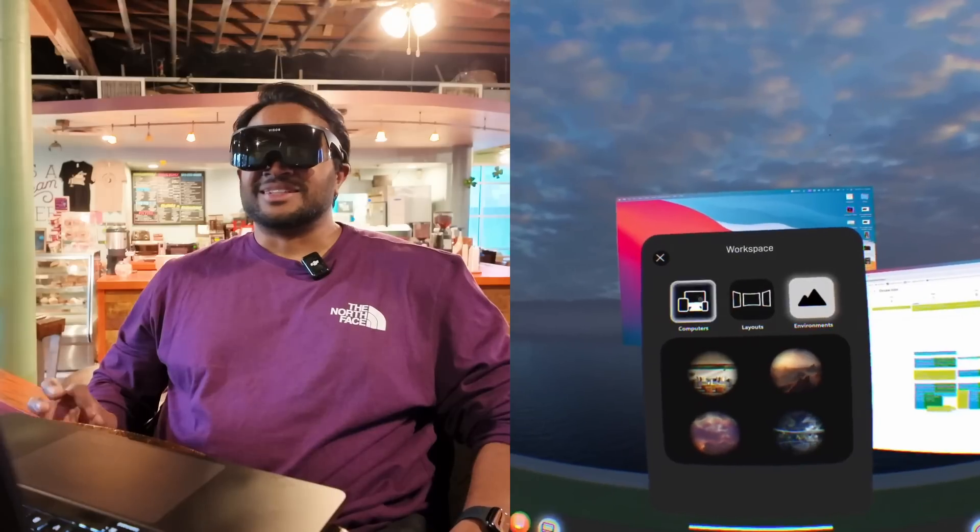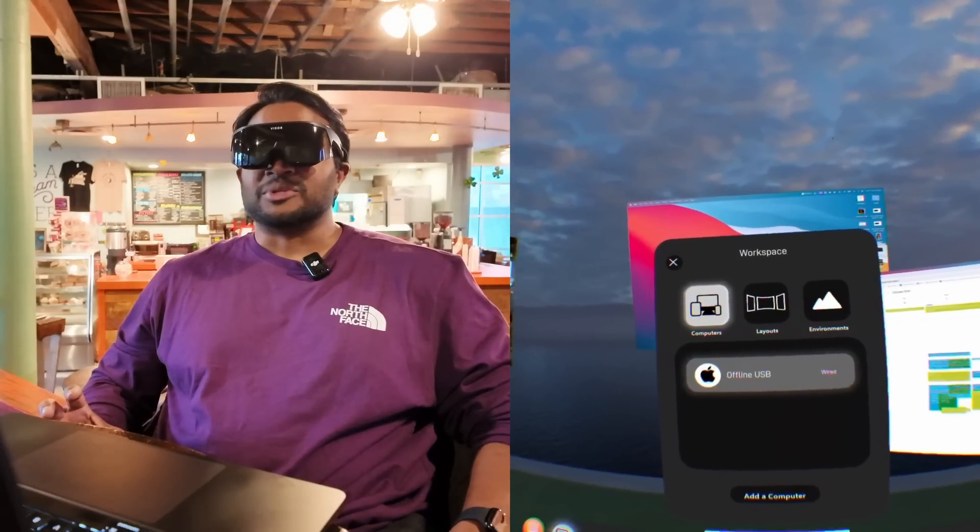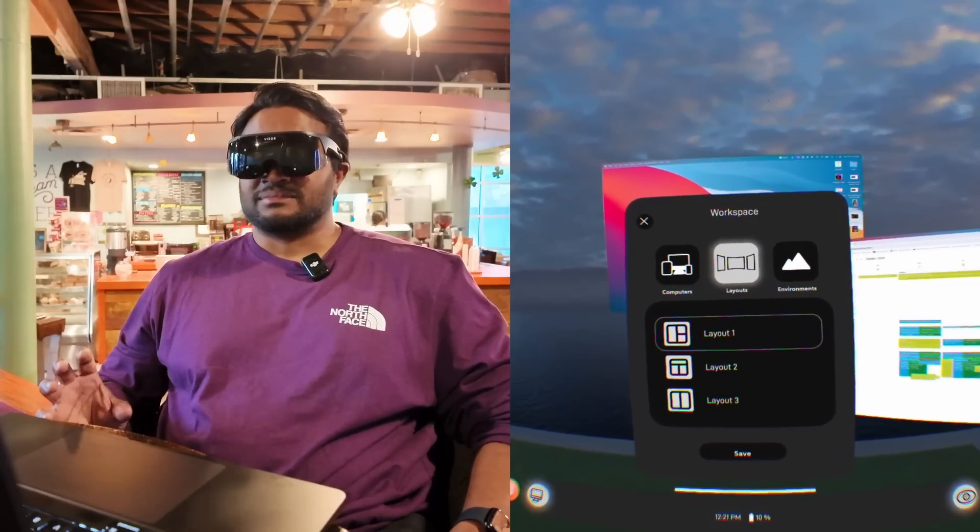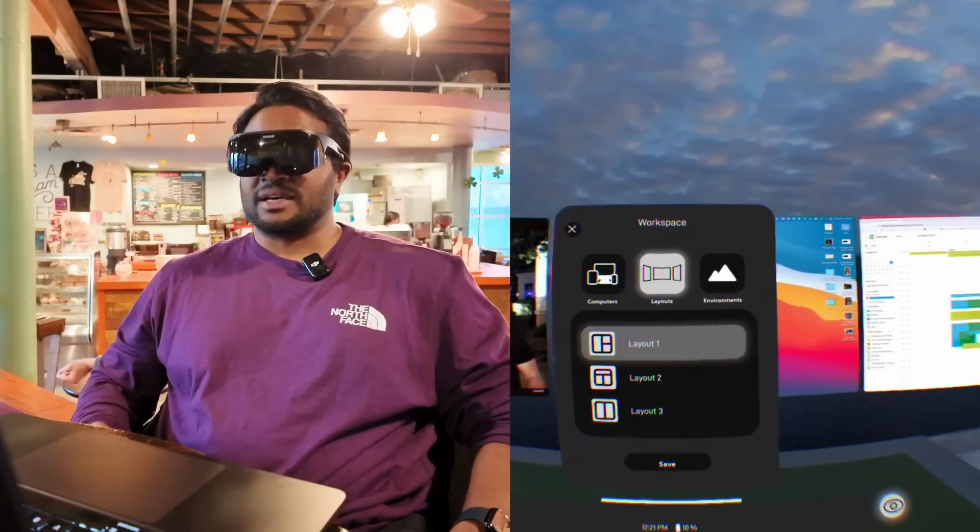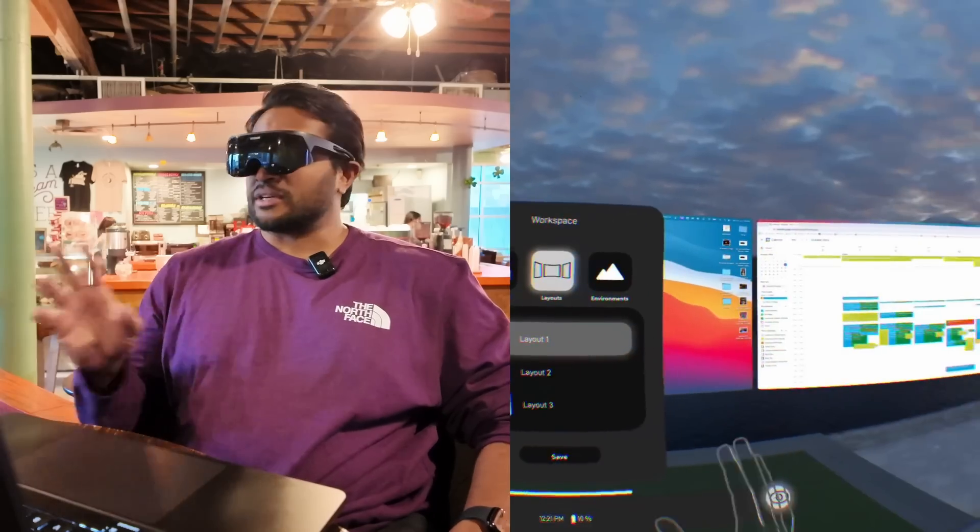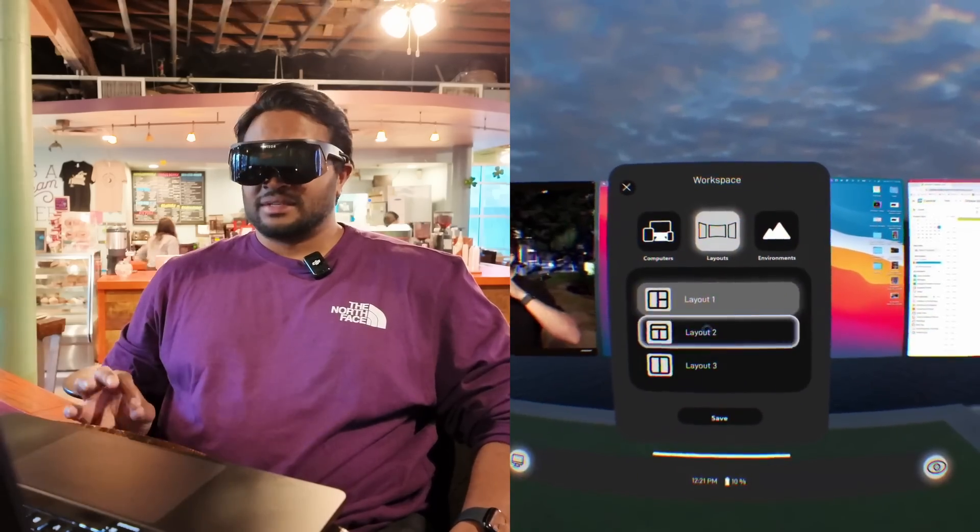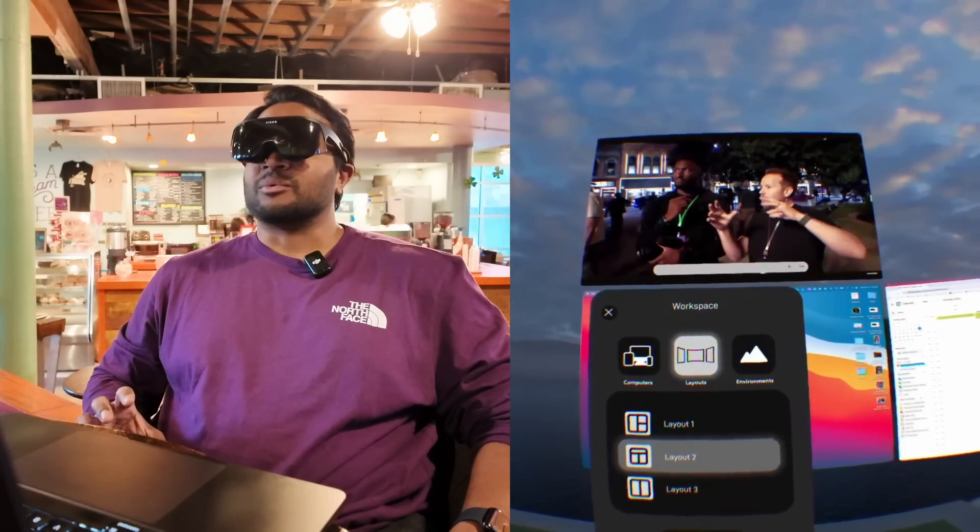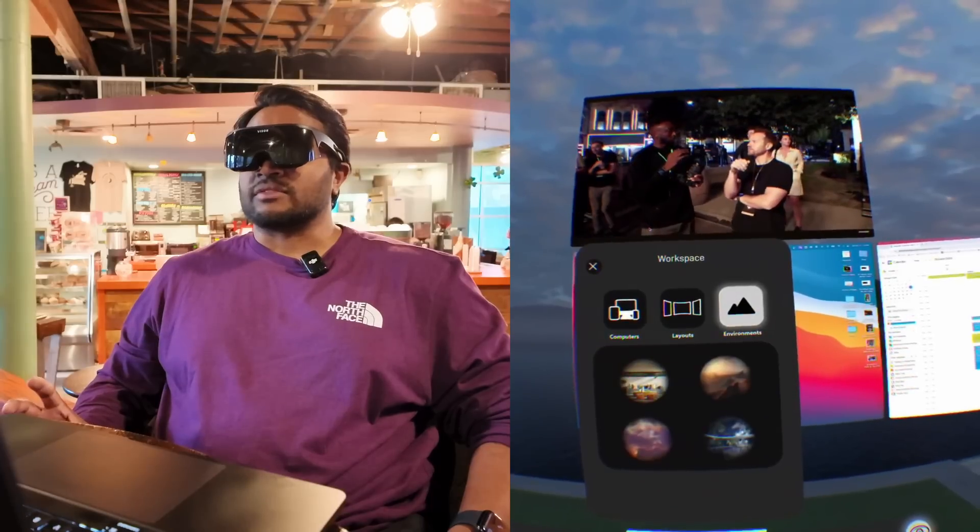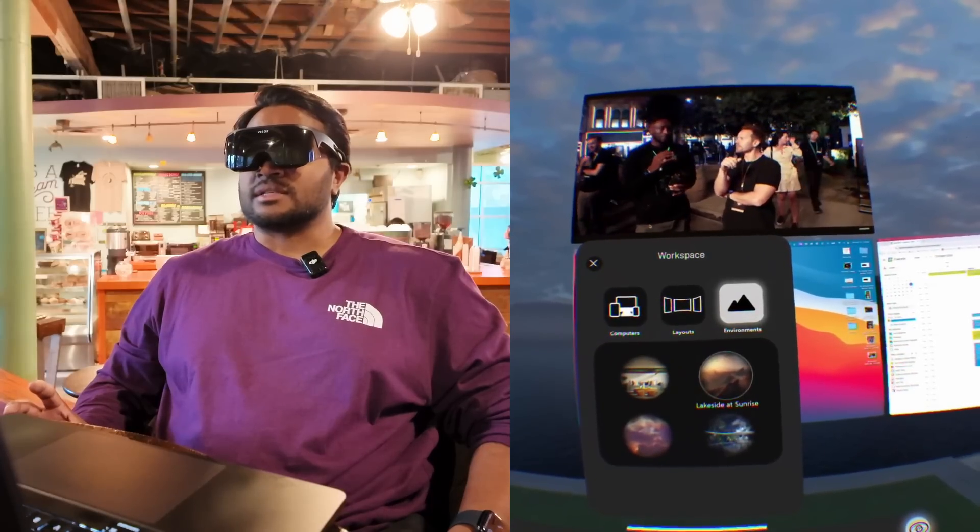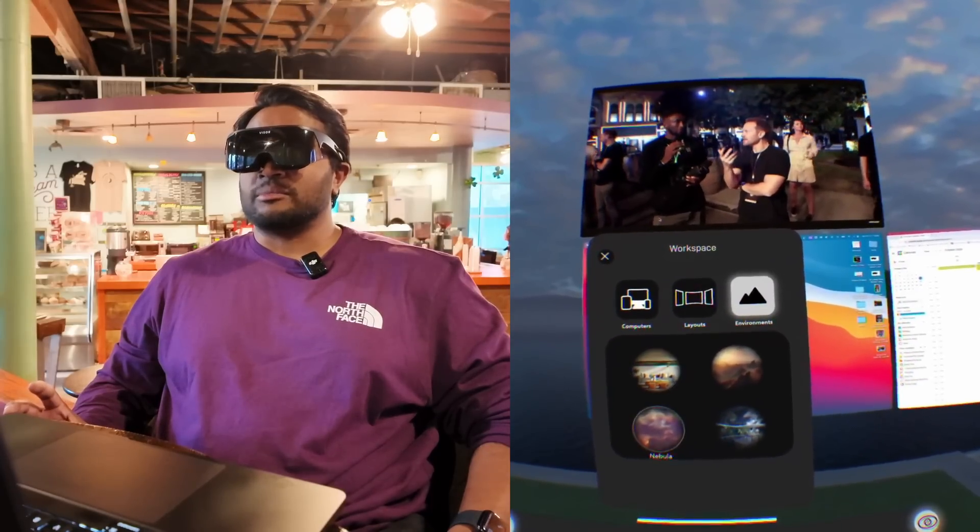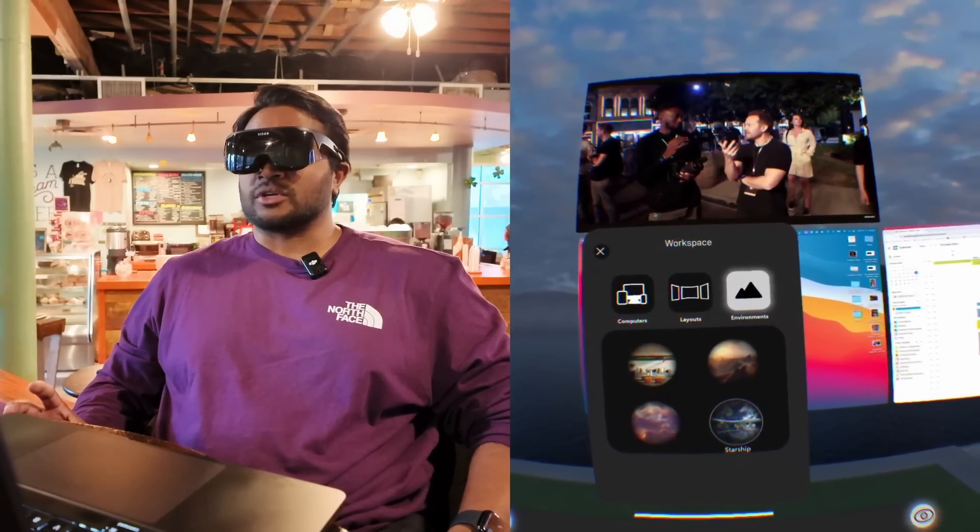So here I'm looking at computers. I have layouts. I can select different layouts for my screens. Three across. We got one above. Or I can check out environments like lakeside at sunrise, pass through, nebula or starship.